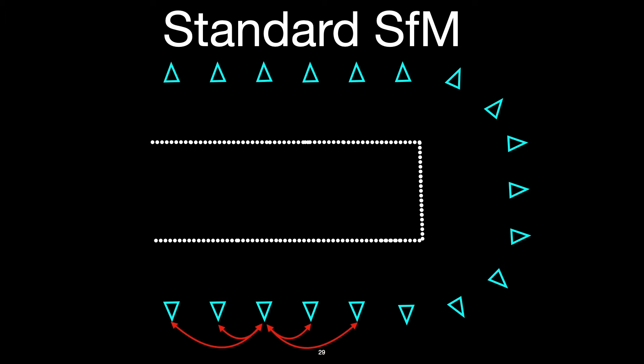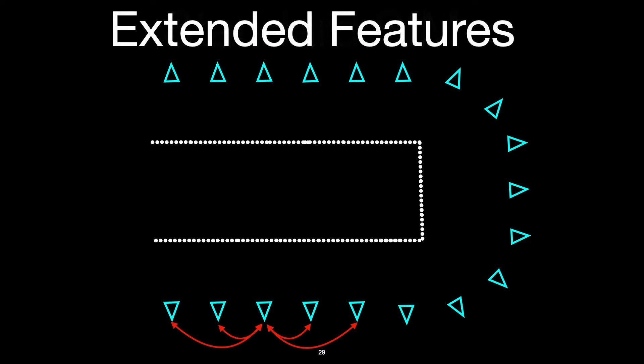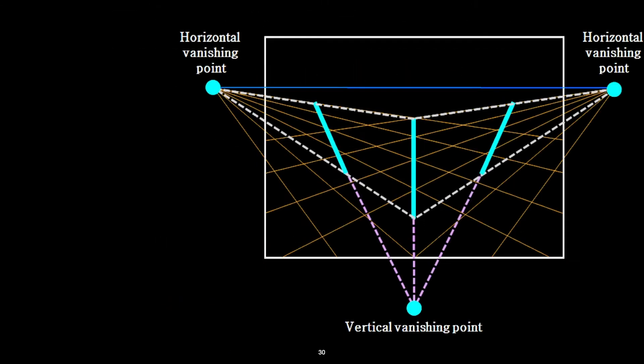Our method addresses drift through what we call extended features, which can be matched across frames that see totally different parts of the scene, allowing us to enforce pose constraints on pairs of frames that are arbitrarily distant. We demonstrate two examples of extended features, one for addressing rotational drift, and one for addressing translational drift.